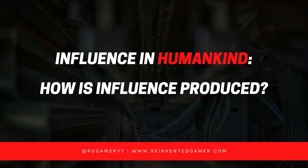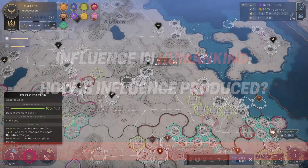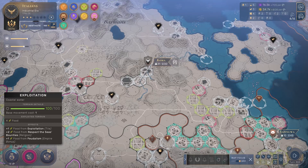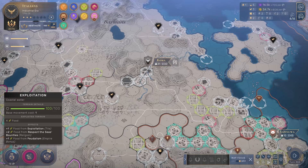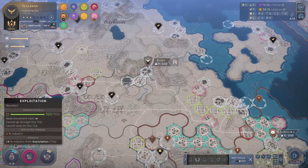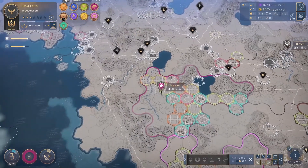So more about influence — how is it made? How do you become more influential? Where does influence come from? Maybe starting with relating influence to FIMS: food, industry (production), money, and science. When you create districts, those specialty districts generate one of those four things — farms make food. Similarly, there are specialty districts that generate influence as well when you create them.